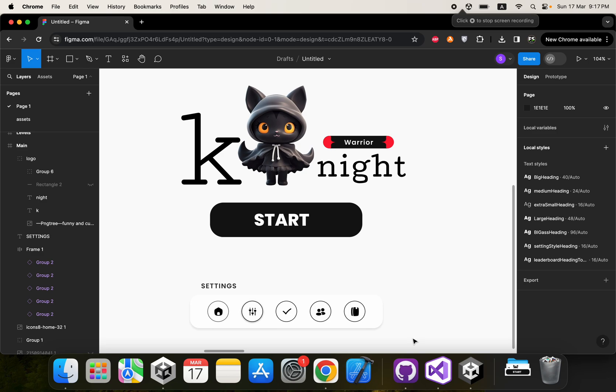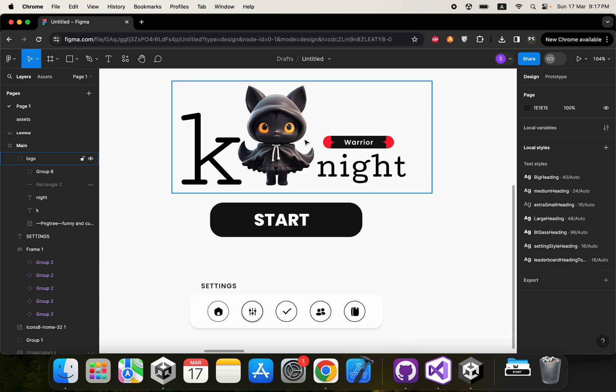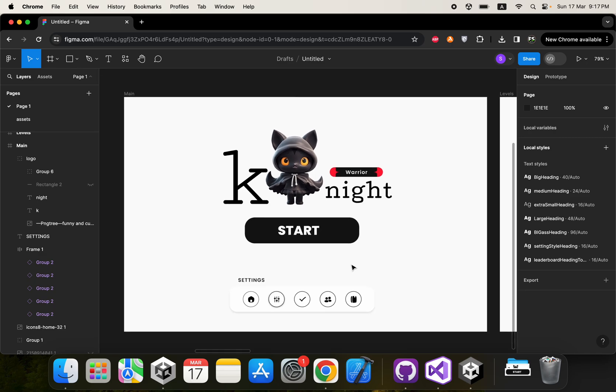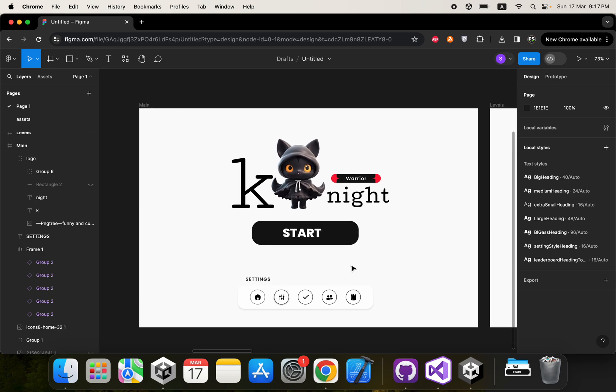What's up everybody and welcome back. Today in this video we are going to see how we can implement a game interface in Unity. This is a basic UI interface.